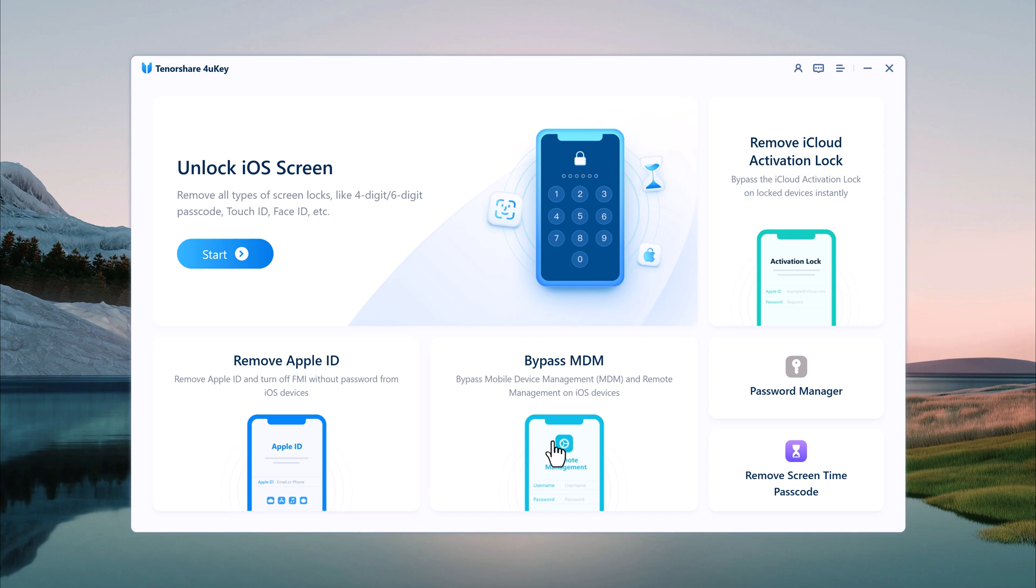Then there is Bypass MDM. If your device is under Mobile Device Management, this feature will help you bypass those restrictions.